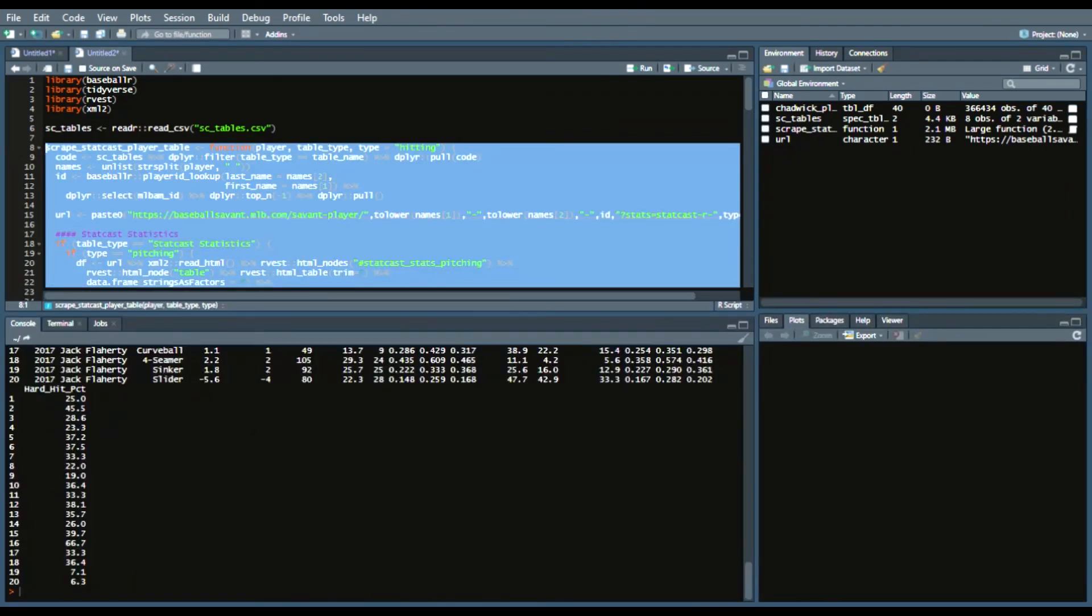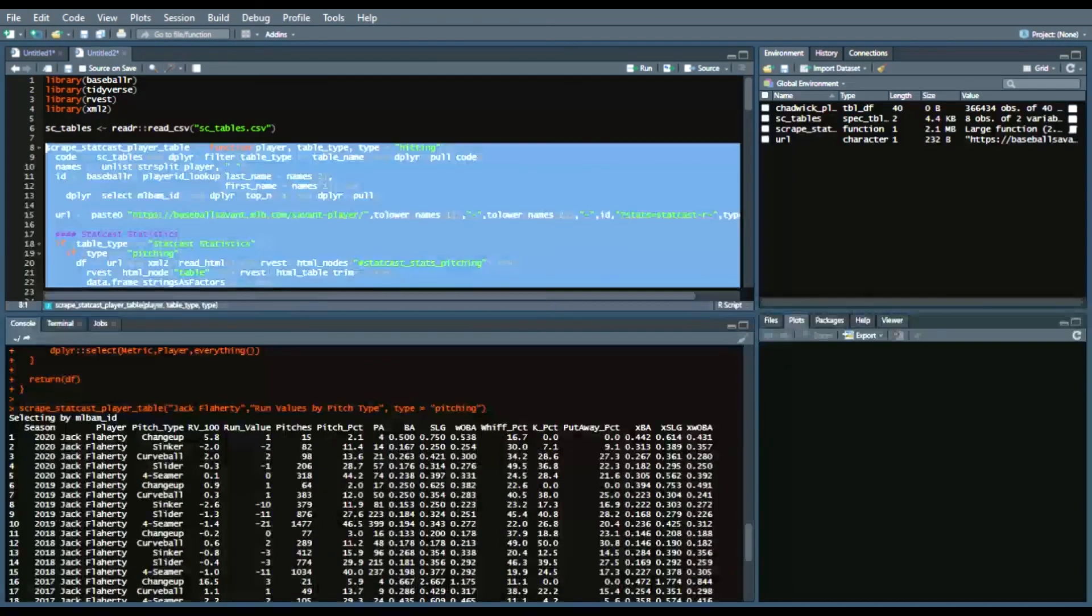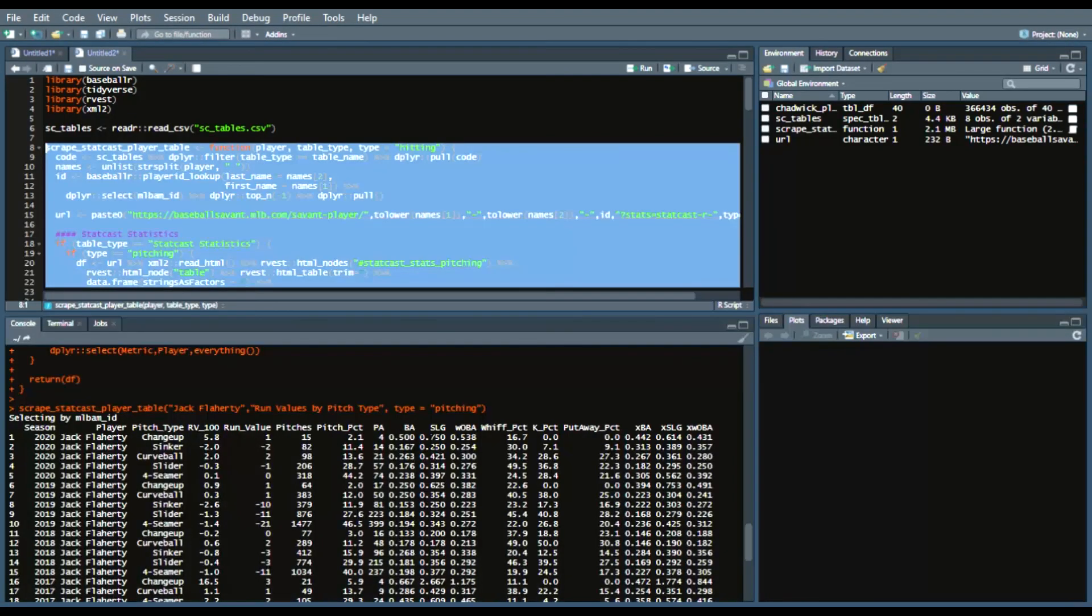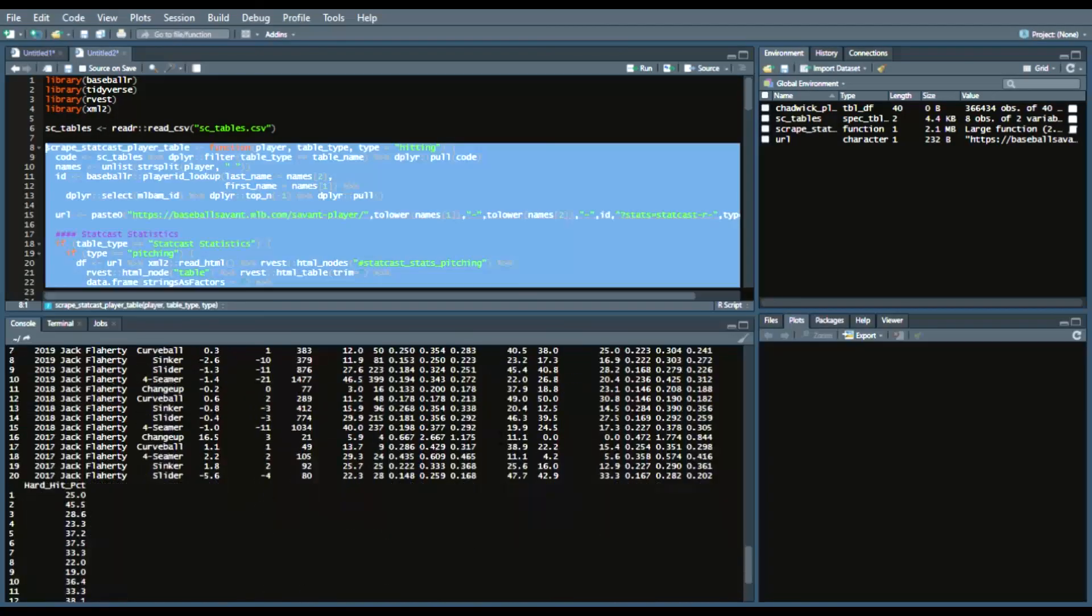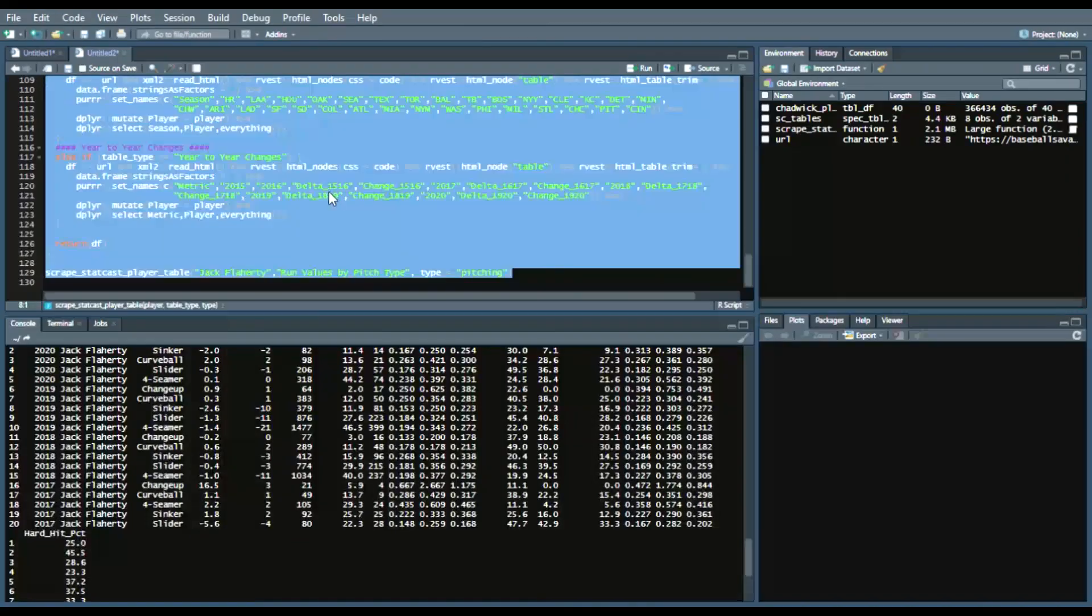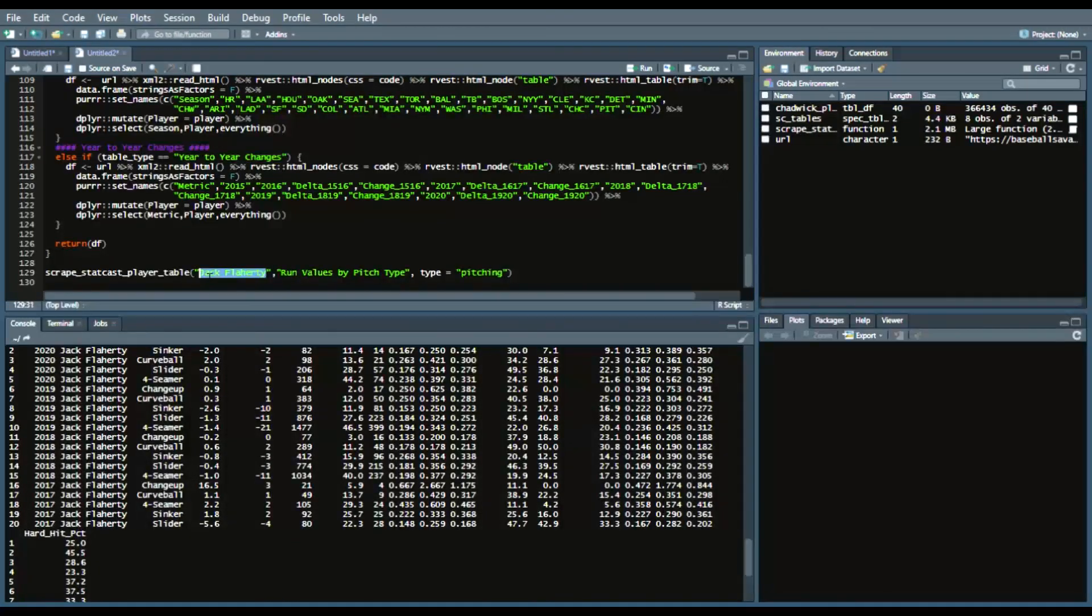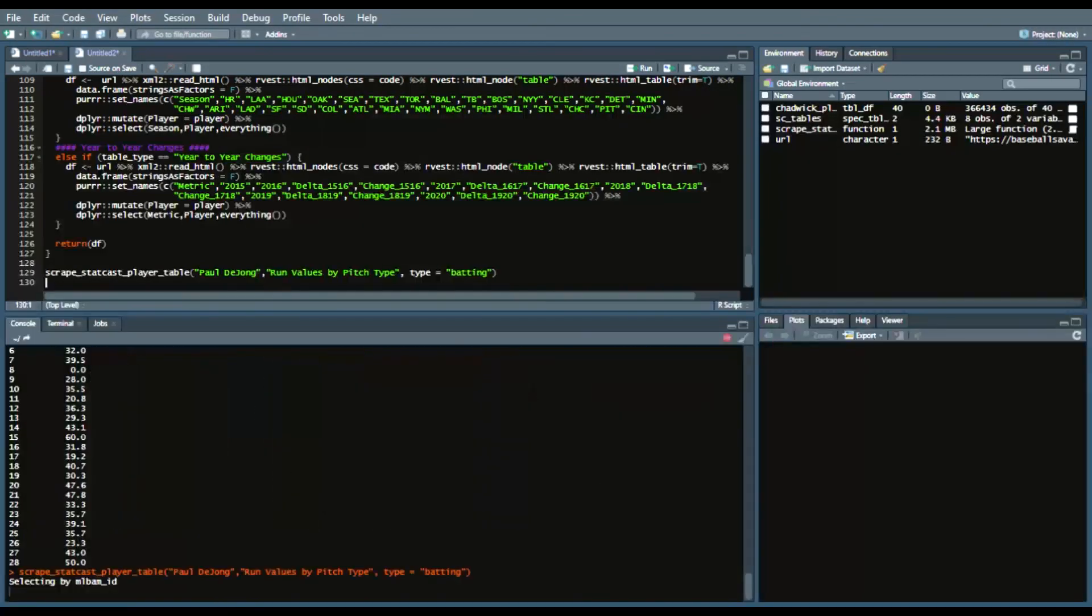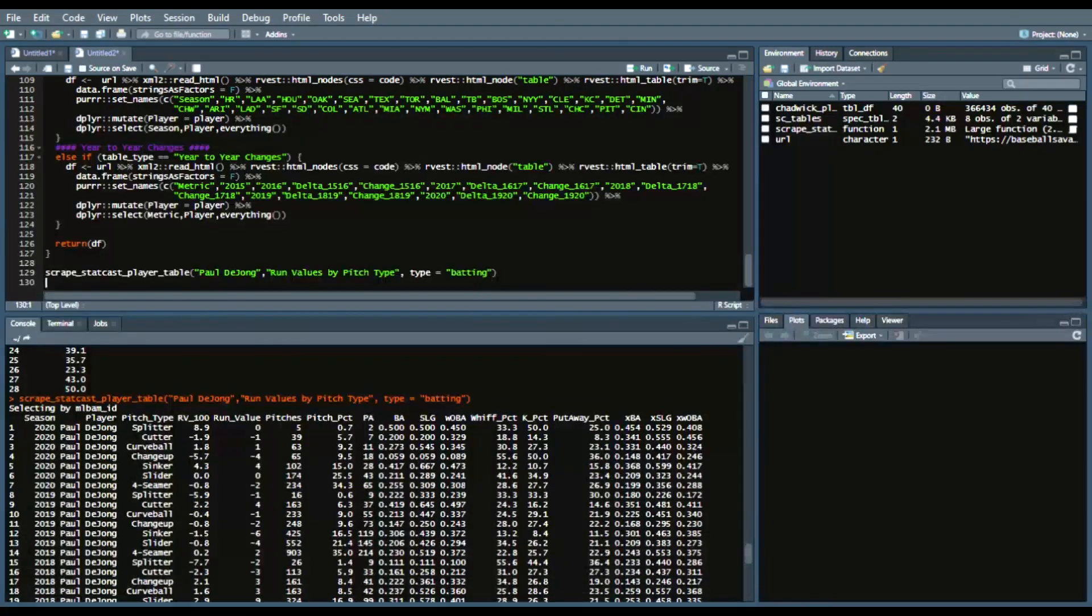You can see that I've pasted the code in already and what I'm going to do is do an example of both a pitcher and a hitter of run values by pitch type. So I was very interested in seeing if you could scrape that, that was the main reason why I wanted to do this video. So we're going to do one pitcher one hitter. So we're going to first start with Jack Flaherty. Then run the run values by pitch type for Jack Flaherty. So now you have season player pitch type run values per hundred run value pitches pitch percentage plate appearances batting average slugging wOBA whiff percentage K percentage.